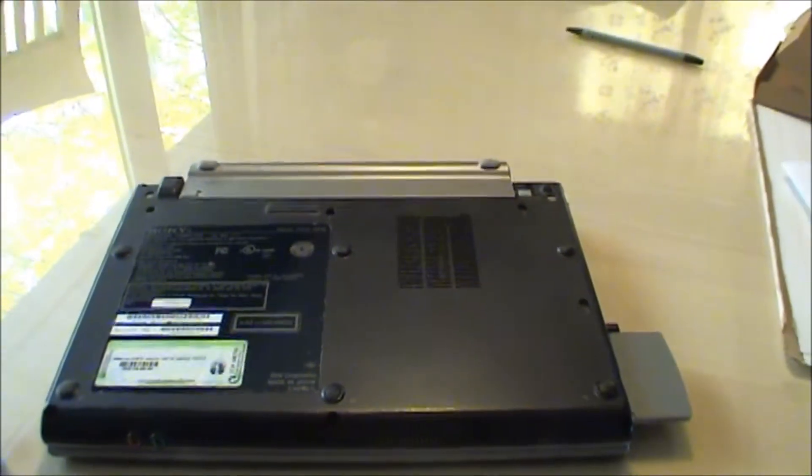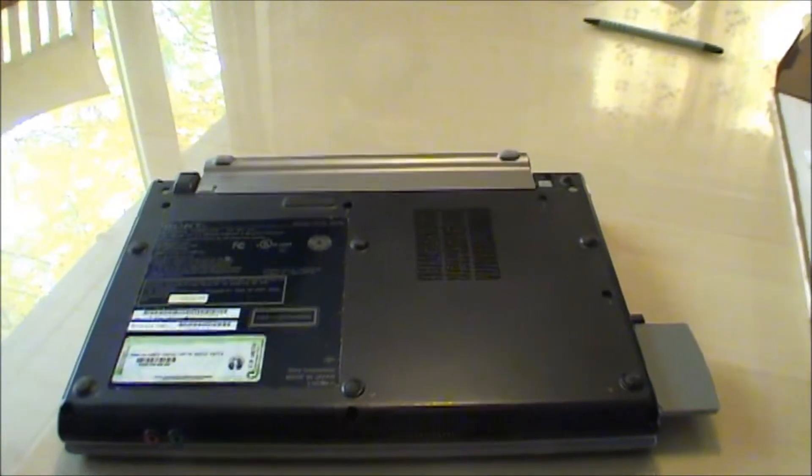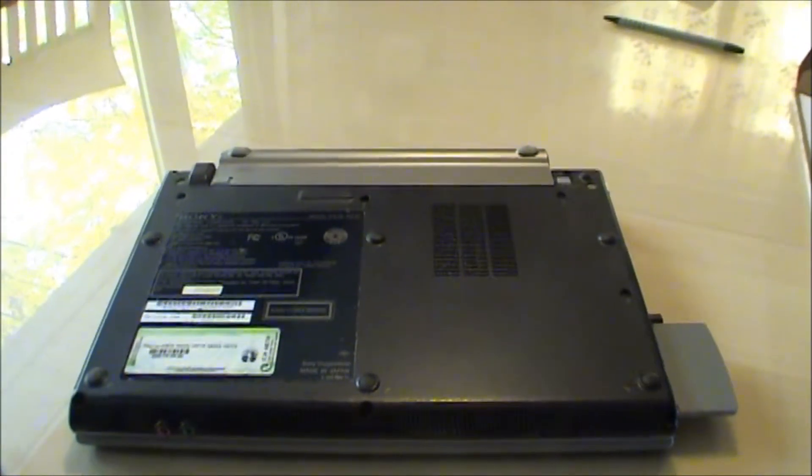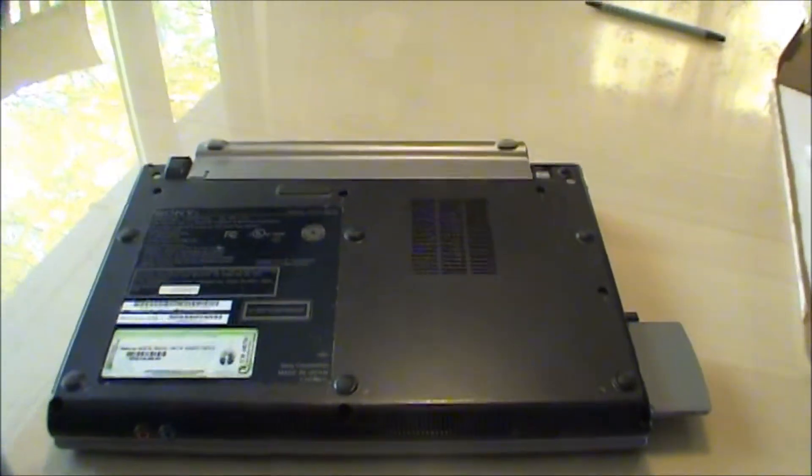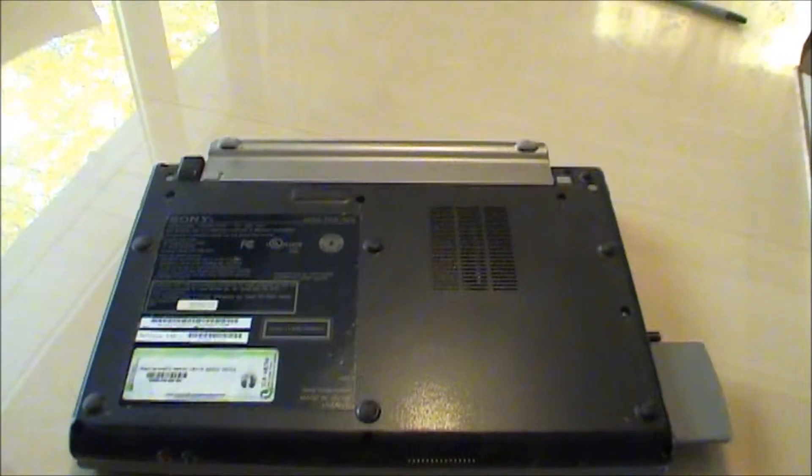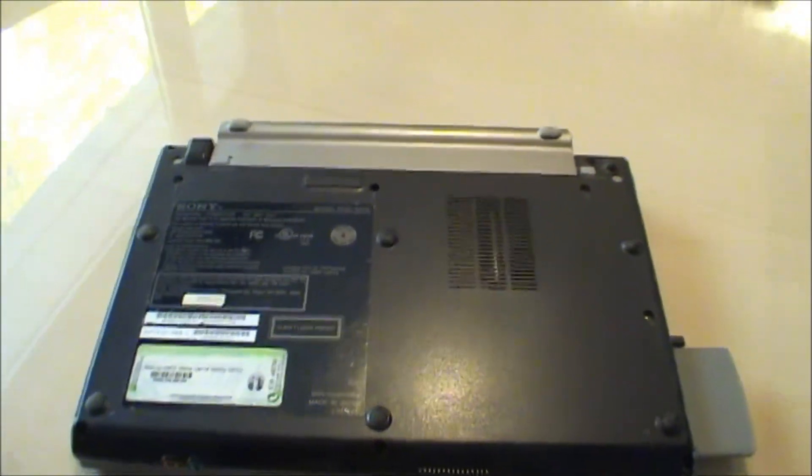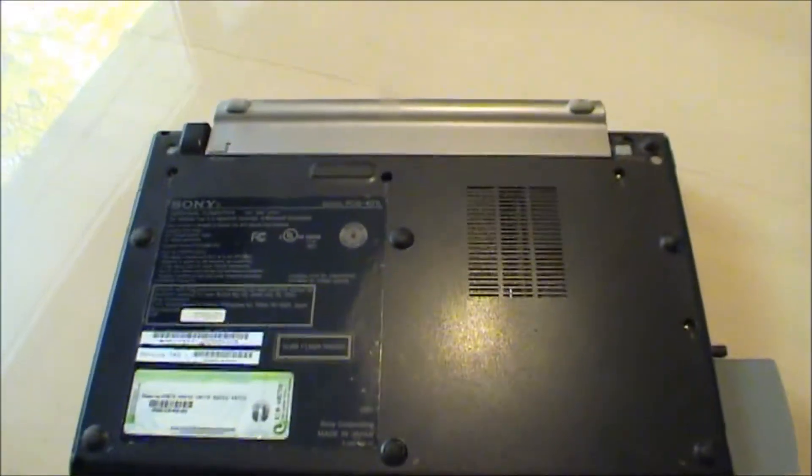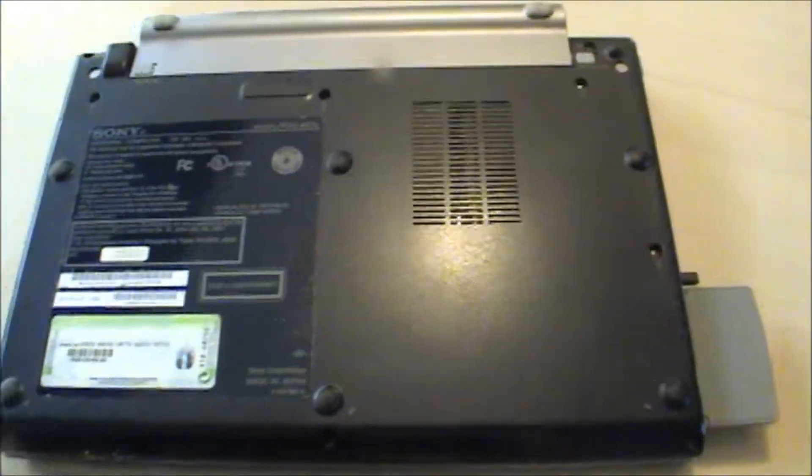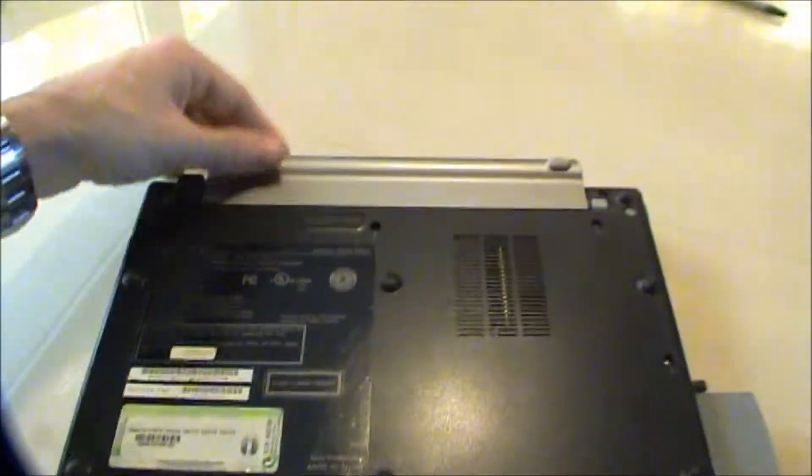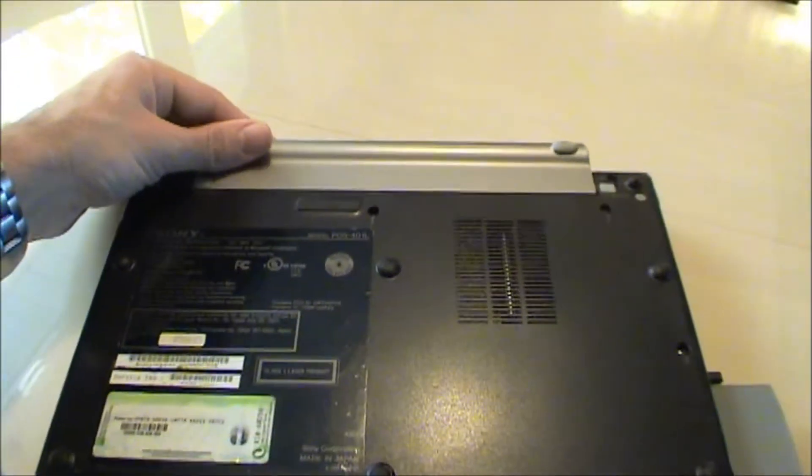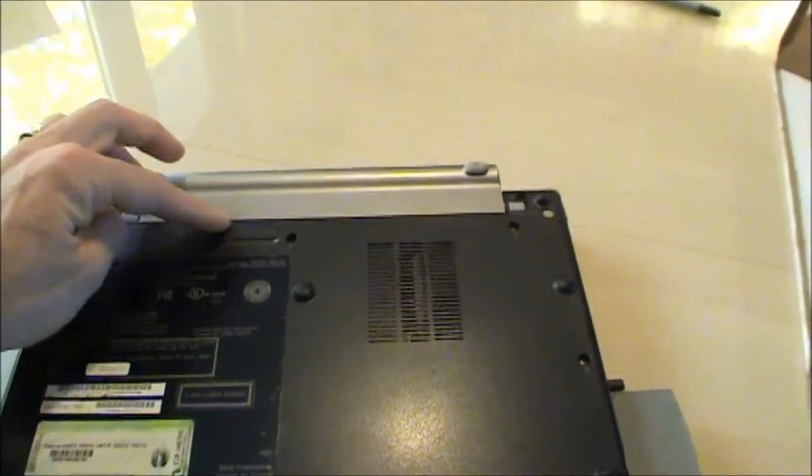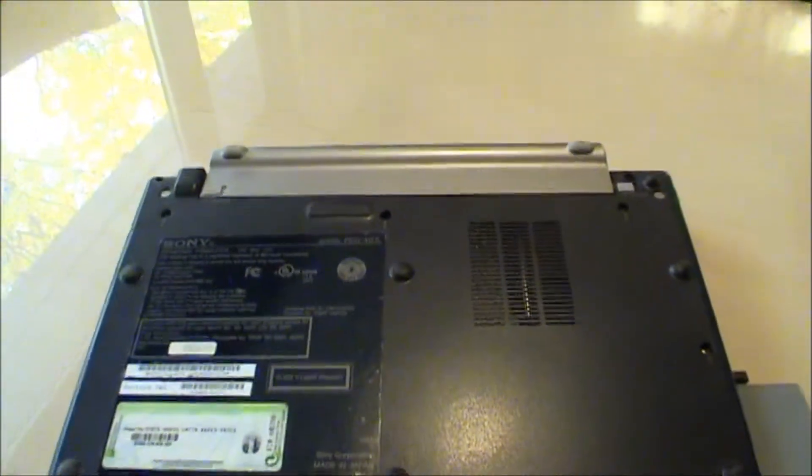If you've tried to change or upgrade the memory on your Sony VGN-T250, you've probably figured out by now that it isn't very intuitive. There's no access panel here on the back, and if you take the battery off, it looks like there's an access panel behind that, but it isn't.